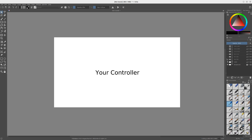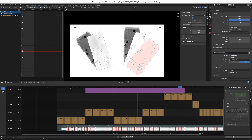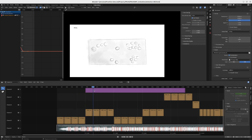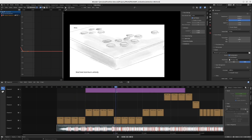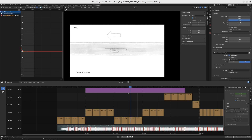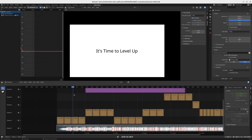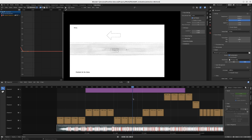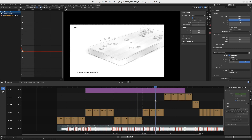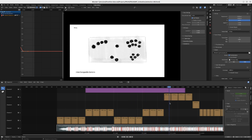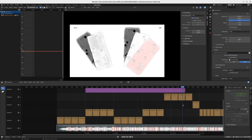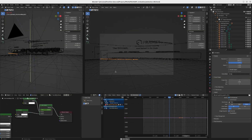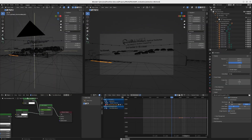We take those sketches and stitch them together into an animated storyboard in another free software application called Blender. Here you can see the Blender interface and the sketches we cut to the specific music track we had in mind. Blender does more than this — its native capability is creating 3D renderings and animations. Once we've arrived at a concept the client likes, we'll import the product model or create it from scratch, all in Blender.